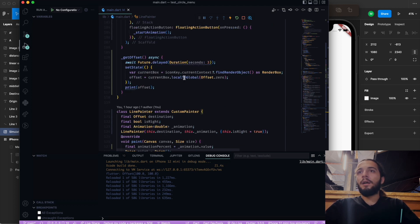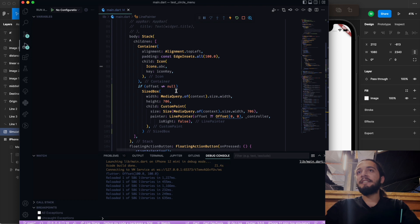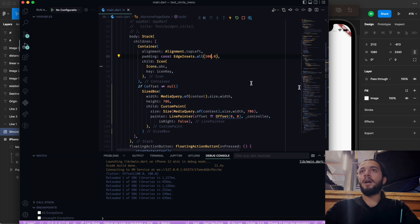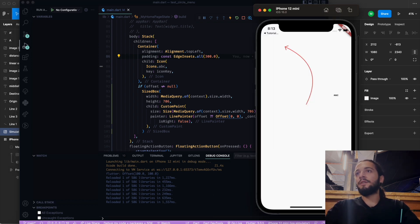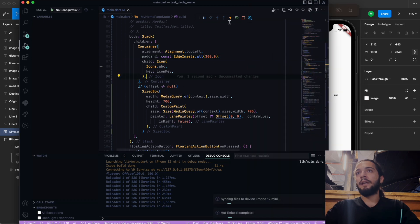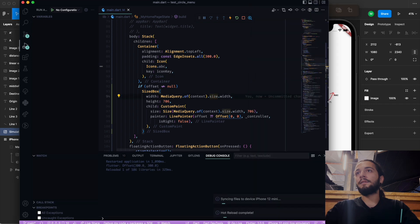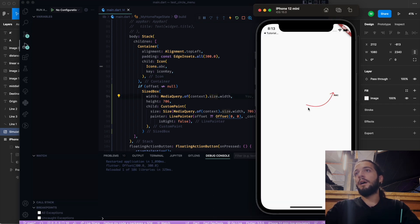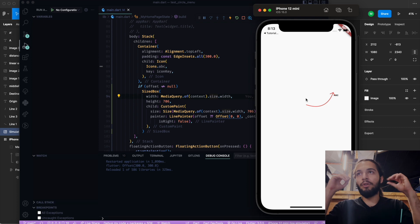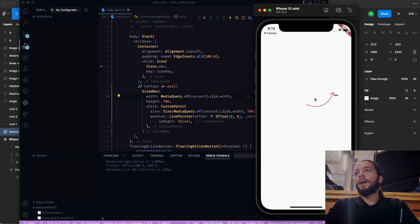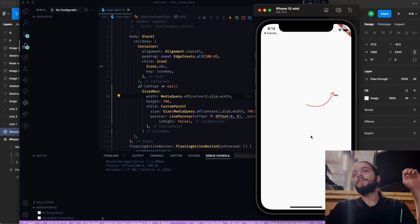I want to check — for example, if I change this padding to 300 and 100, you can see it looks a little different. After a hot restart, you can see that our animation and our arrow are completely drawn and completely responsive and useful.